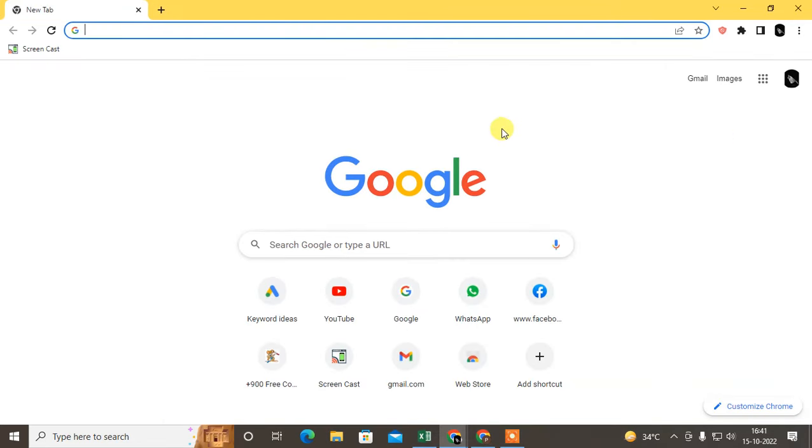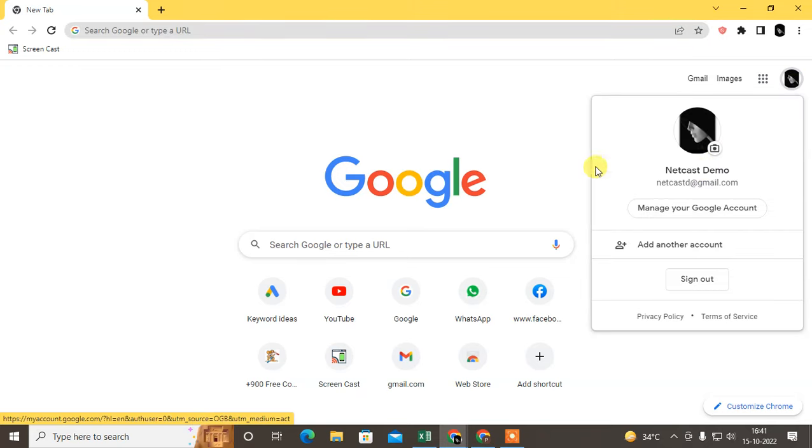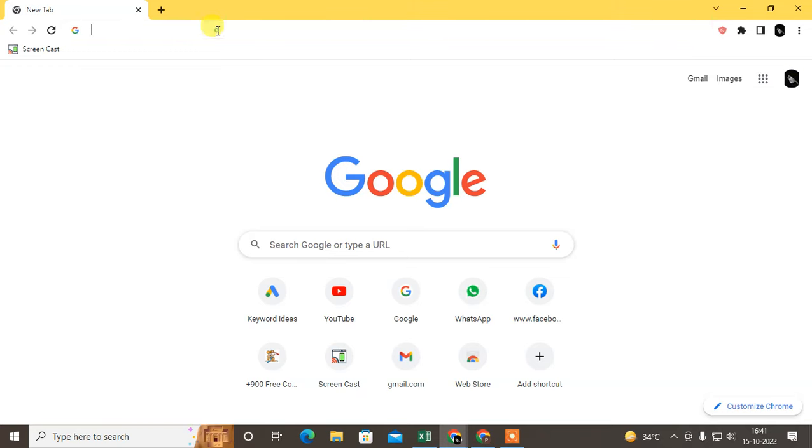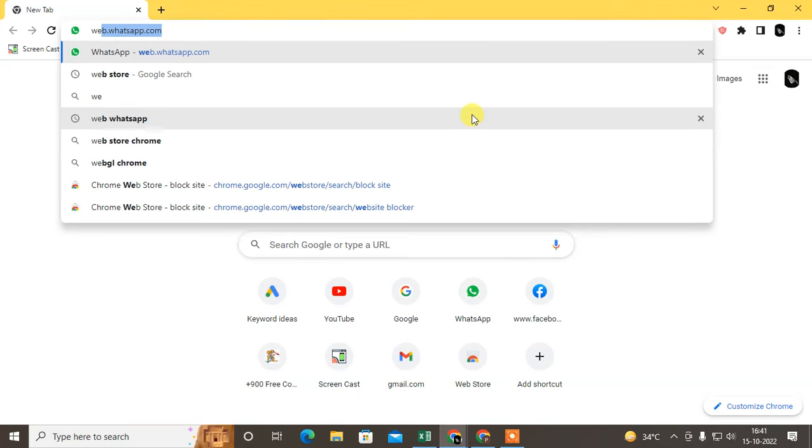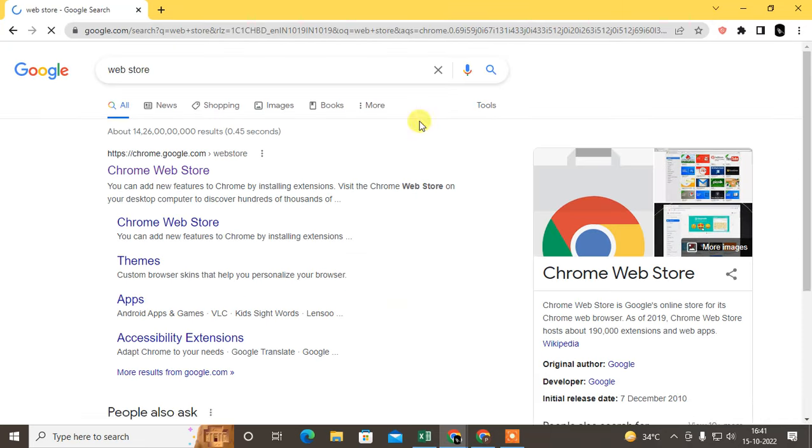I am here in my Chrome browser. First we need to install the autofill extension. Just go to Chrome, come to Google, login with your email ID and tap here webstore. Open the webstore.